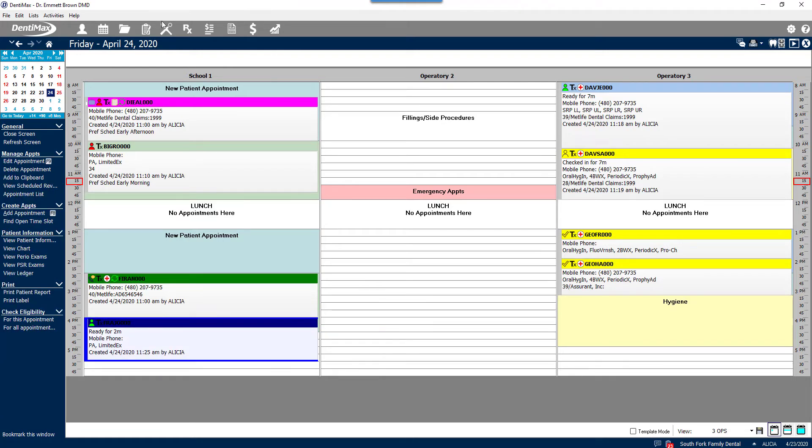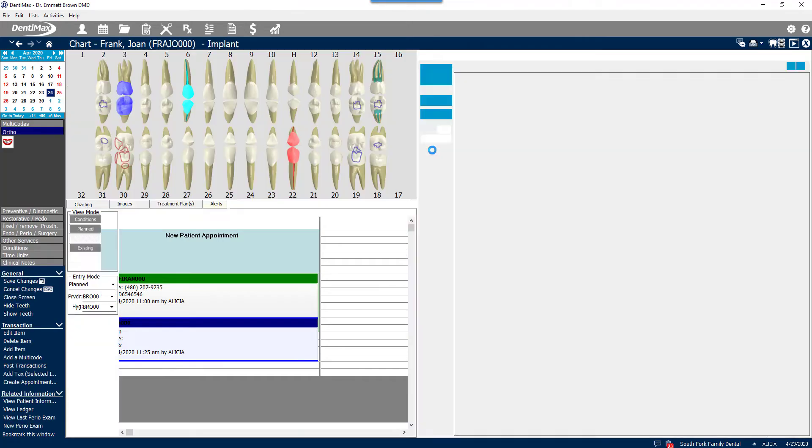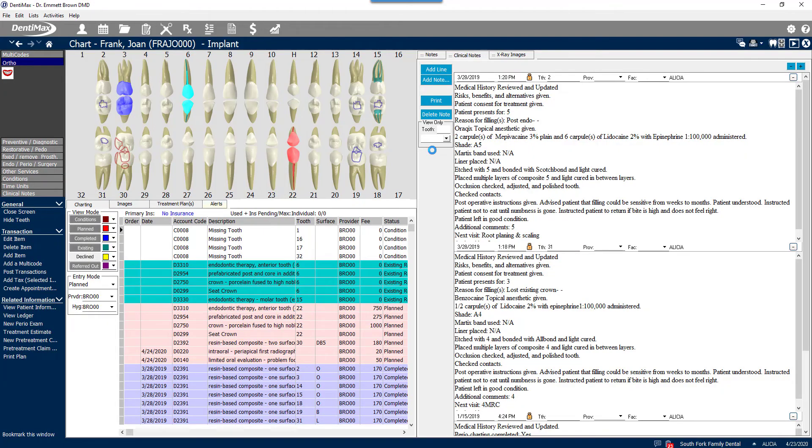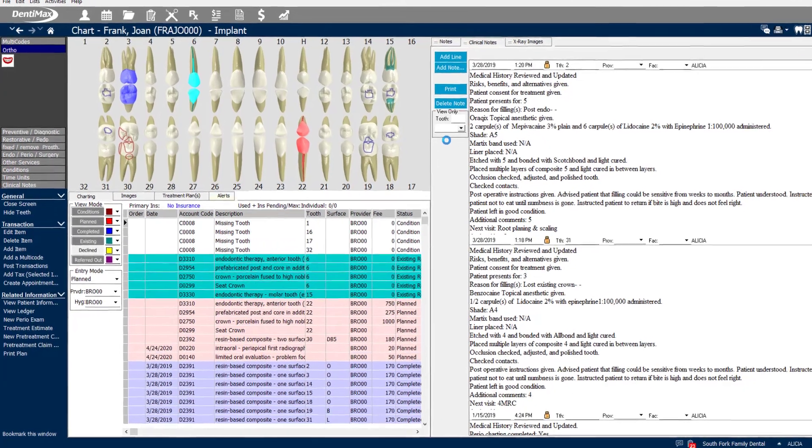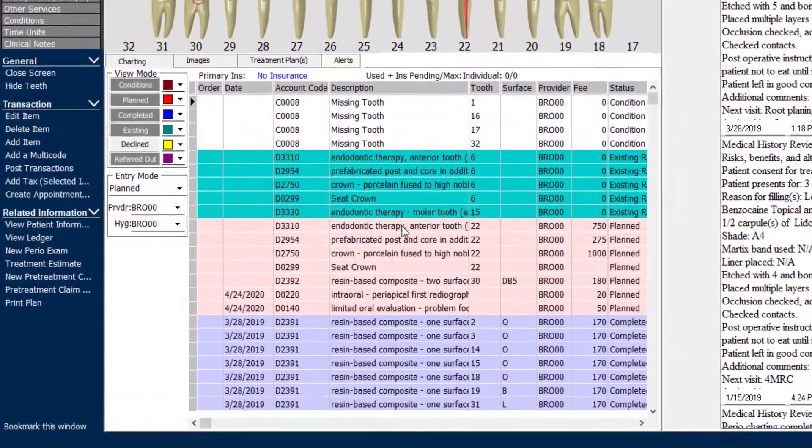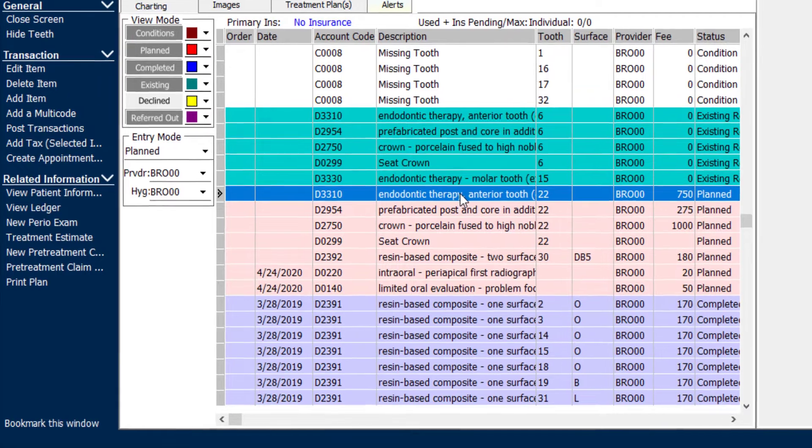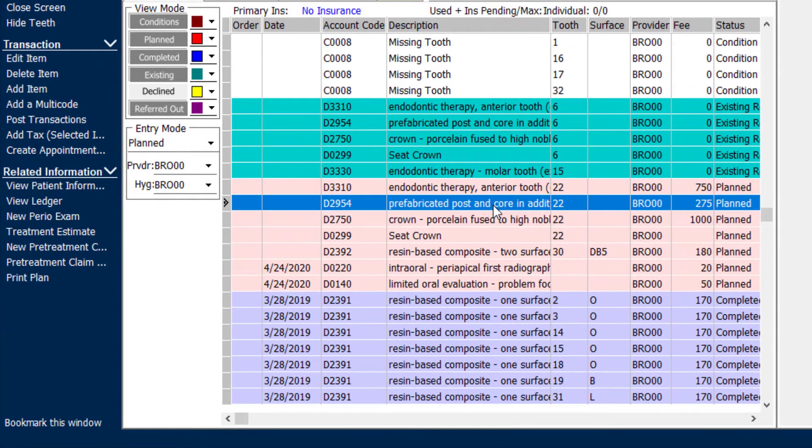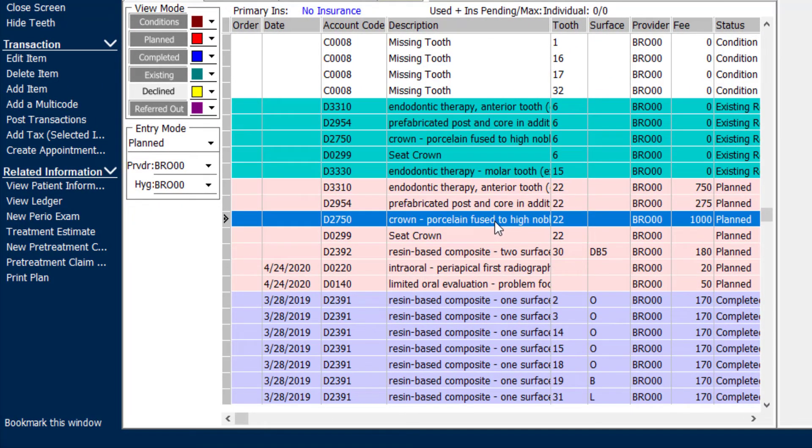If we go ahead and open her chart screen, we'll be able to see if the doctor has done his evaluation for Joan and what he wants to do next for her. If you look at the treatment plan, we can see that the doctor has actually made a treatment plan for a root canal, post-core buildup, and a crown for Joan on tooth number 22.